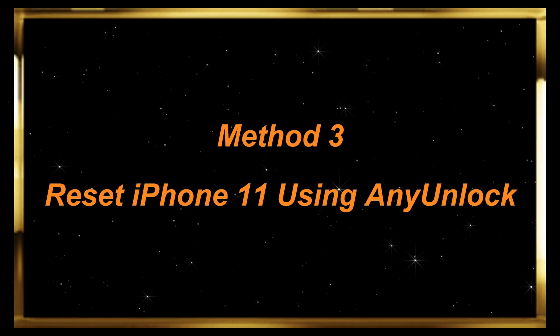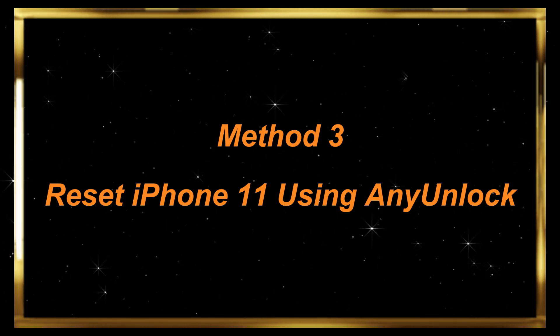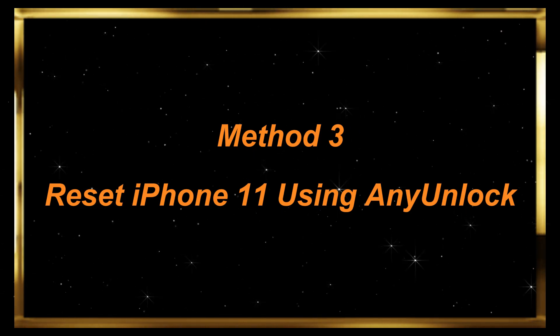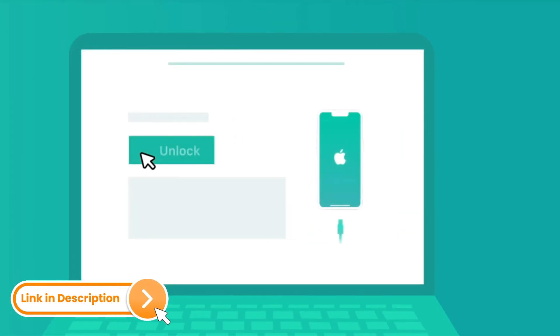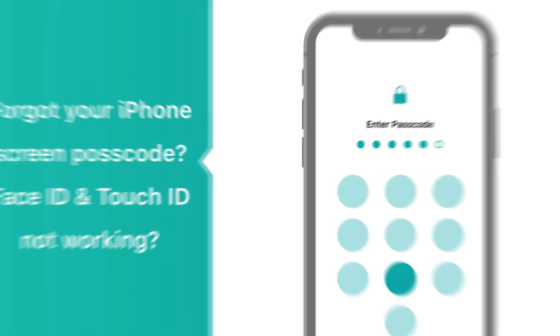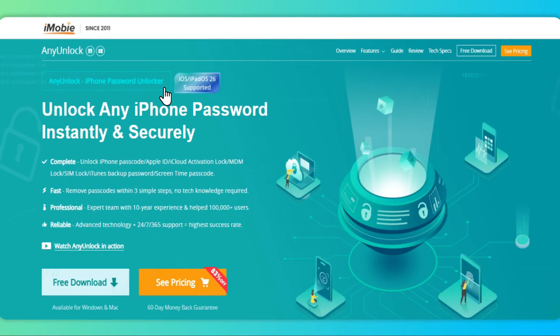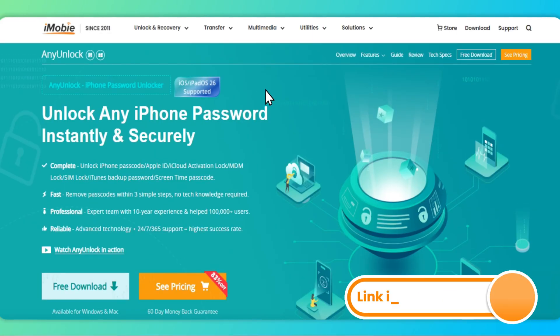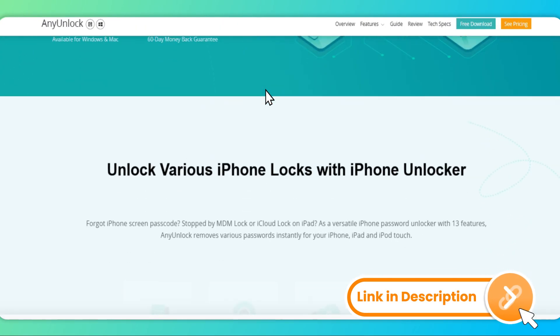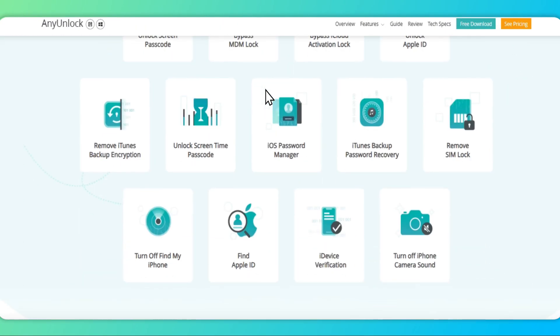Method 3: Reset iPhone 11 using AnyUnlock. The easiest way is to use AnyUnlock, a one-stop iPhone unlocker to unlock any passcode. With AnyUnlock, you can reset your iPhone without a passcode in only three simple steps.